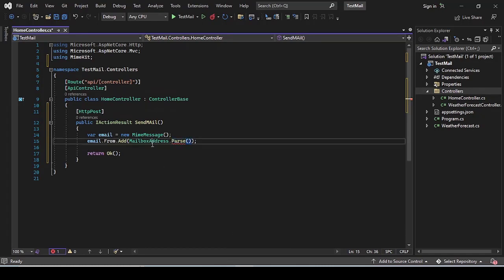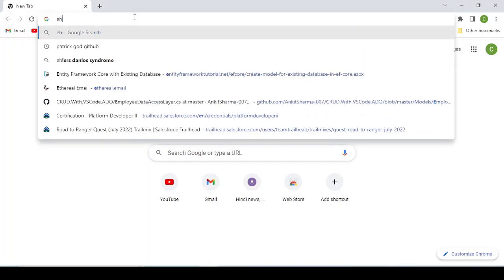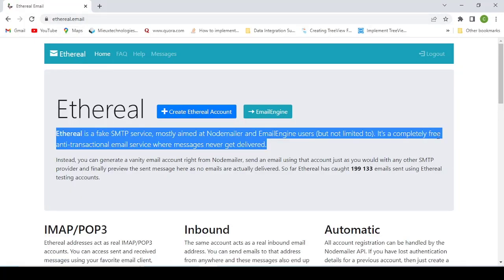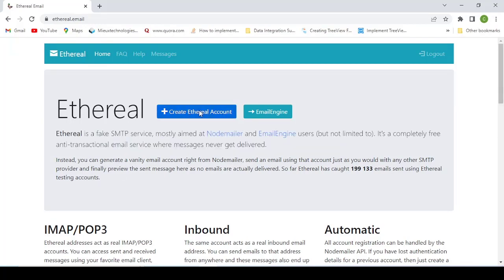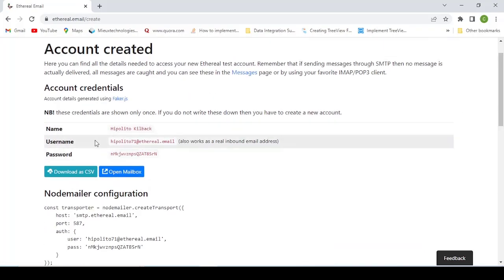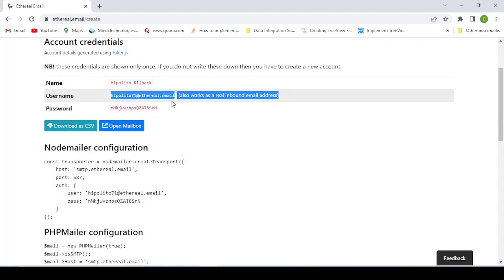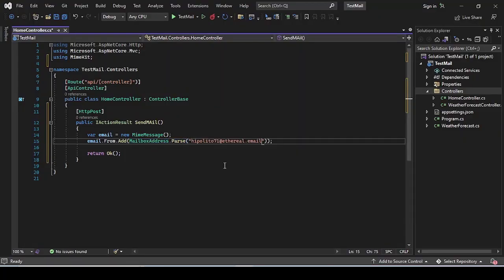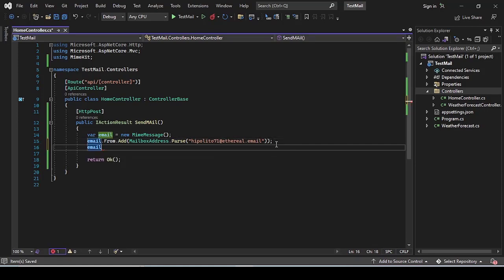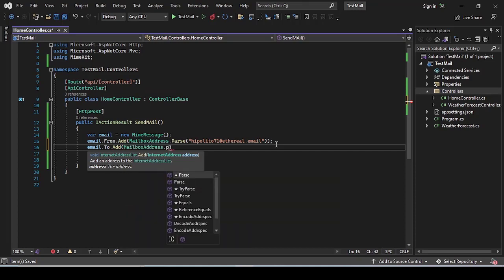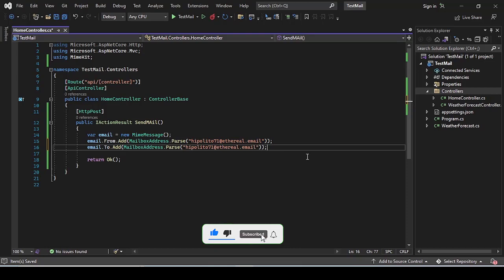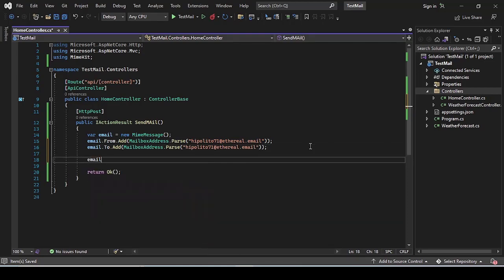For the sender address, we will use a fake SMTP service. Go to Google and type 'ethereal.email' — Ethereal Email is a fake SMTP service. Click on 'Create Ethereal Account' and it will provide you a fake user ID and email address. Copy that email address and paste it inside the Parse function. Then write email.To.Add(MailboxAddress.Parse(...)) with the same address. Here, both From and To IDs are the same. Then set email.Subject.